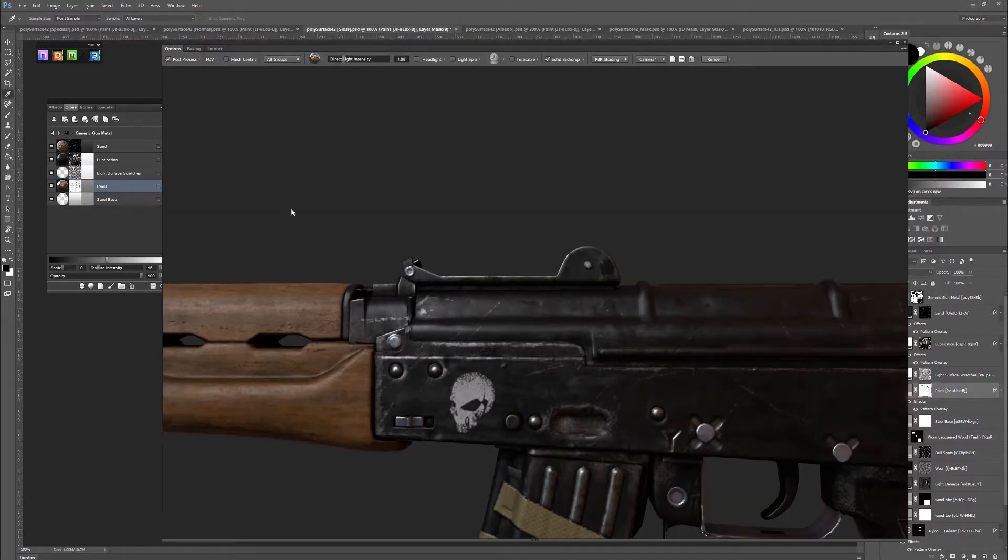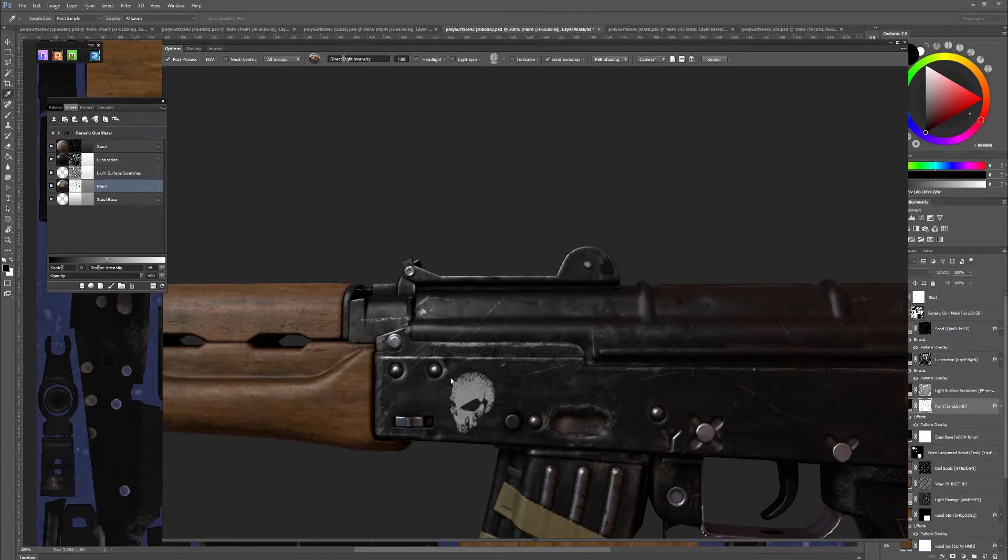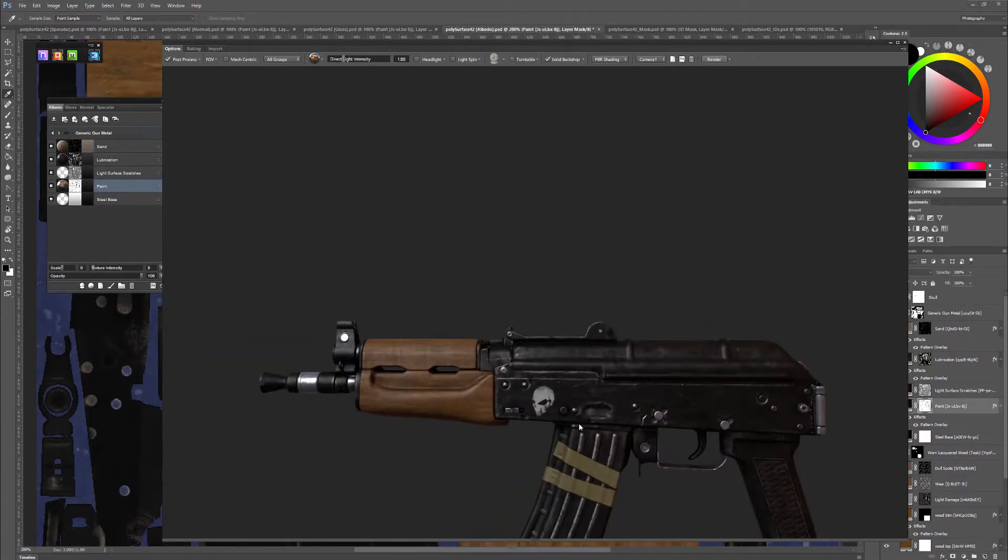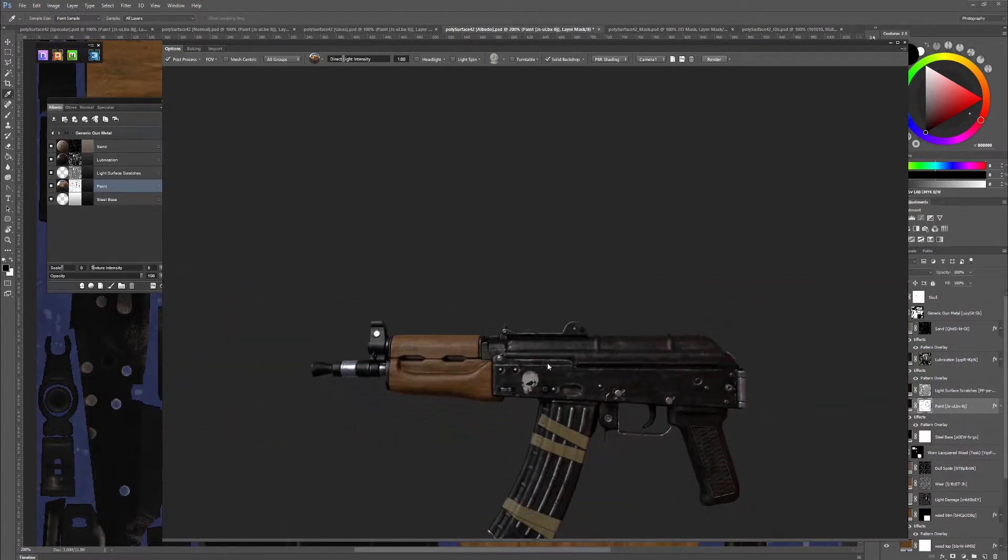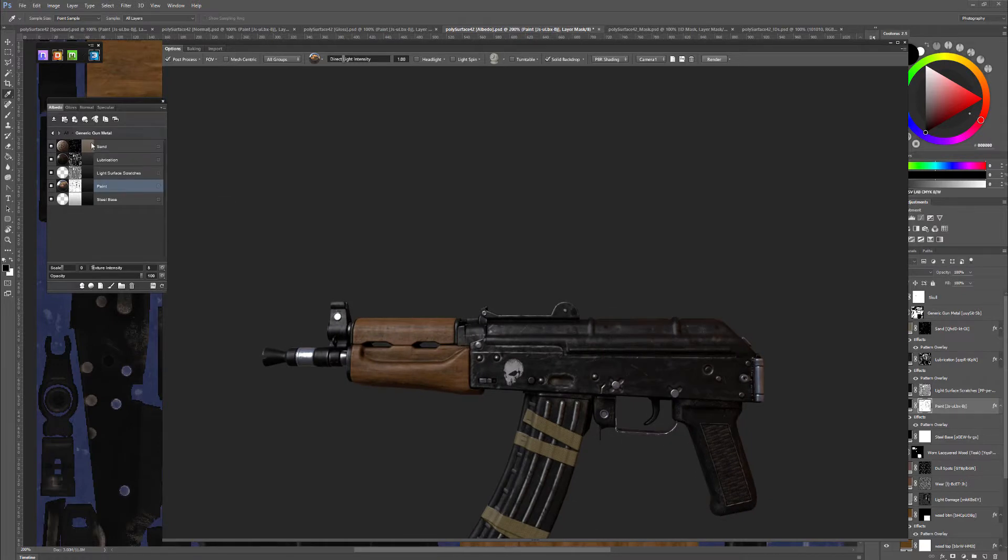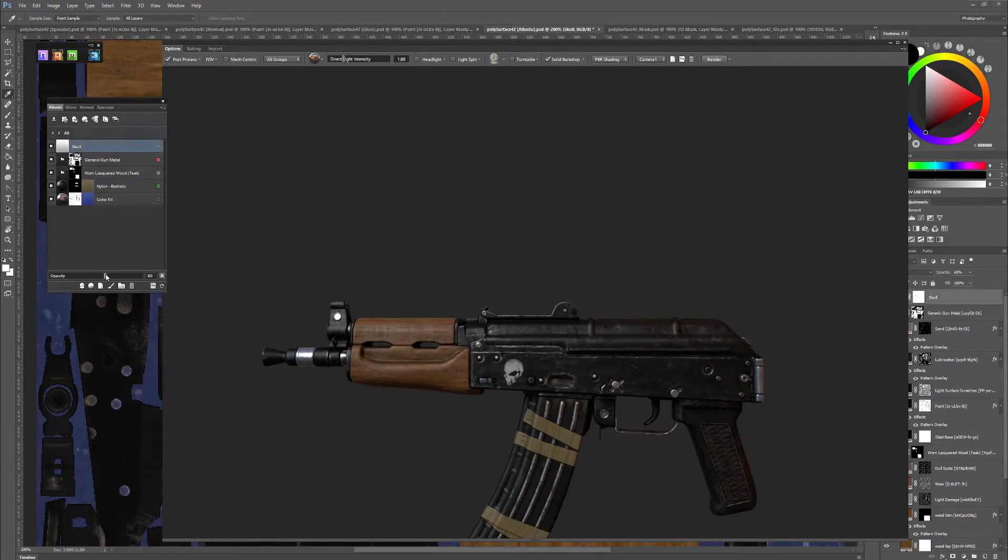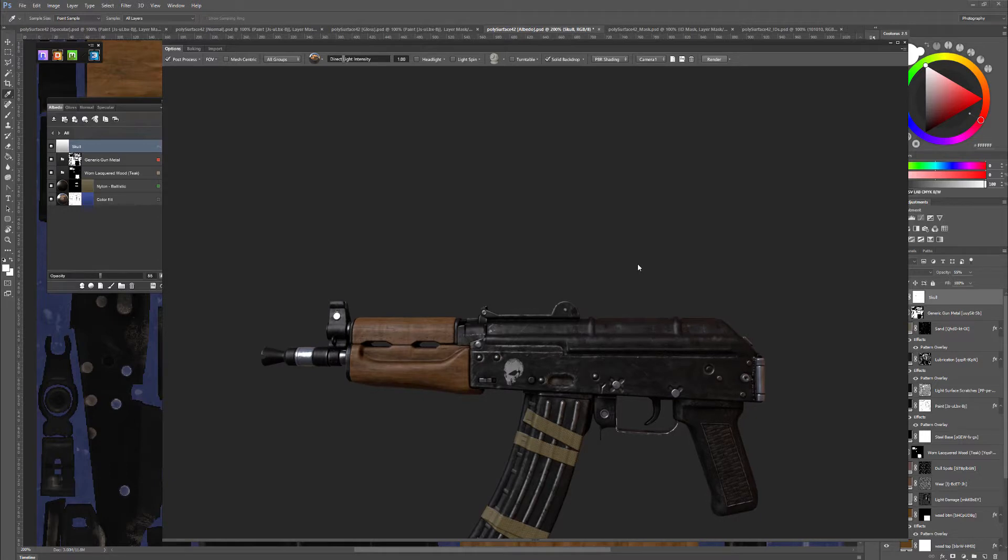Apply the mask and it should be all good. And that's how you add a decal in Quixel.